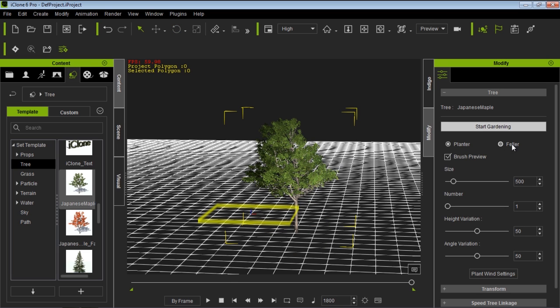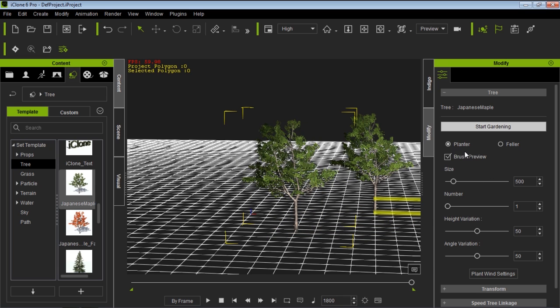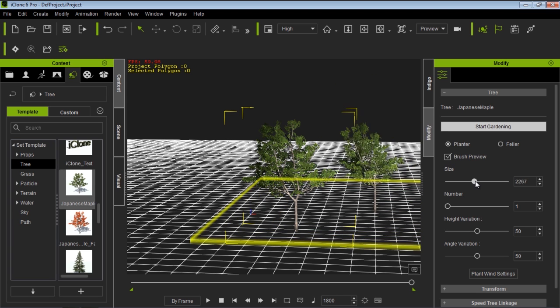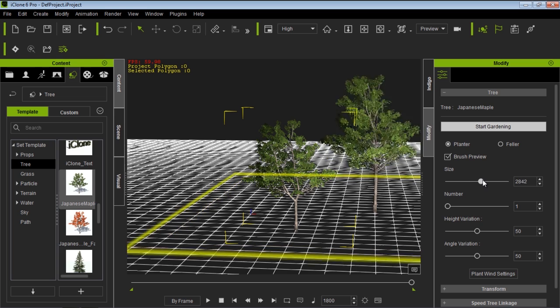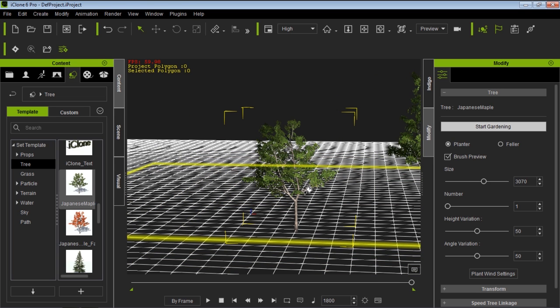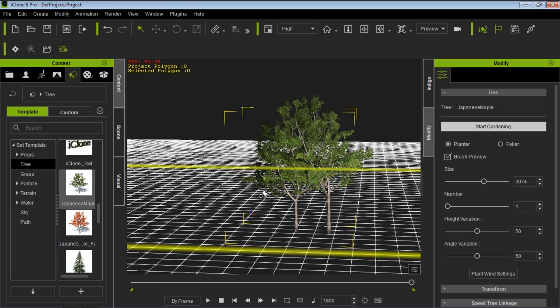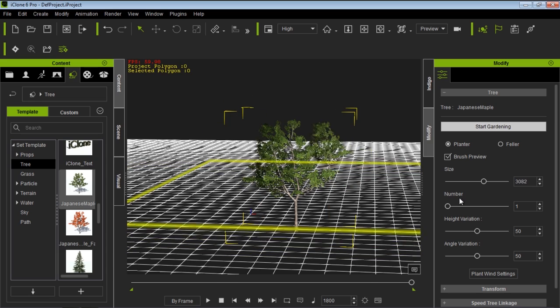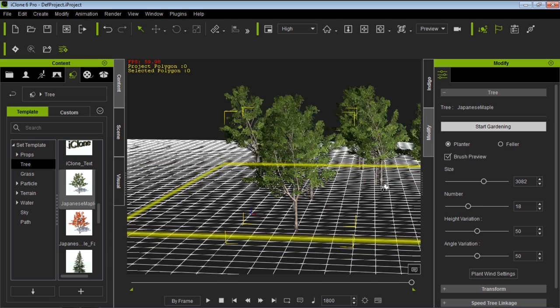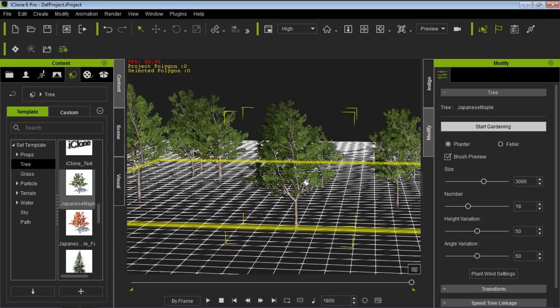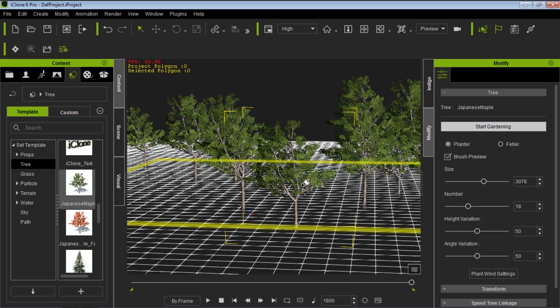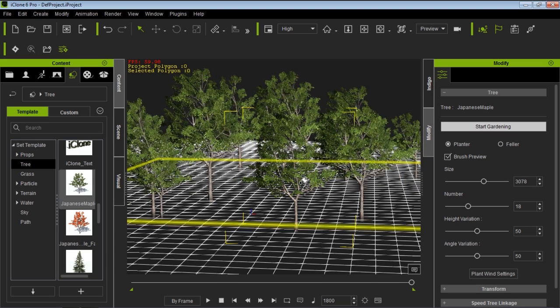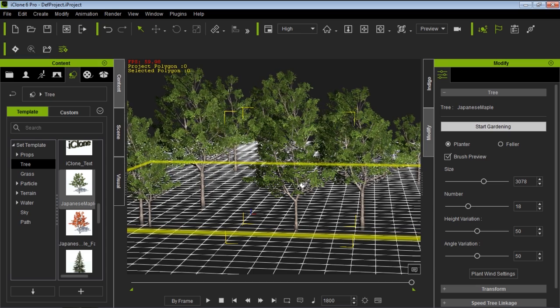We'll just go to start gardening here in the modify panel. And then we have the option to plant or fell. So a feller means you'll cut the trees down. And a planter means you'll plant them. So let's plant some first. We have the option for brush preview, which is fairly straightforward. And this is the size of the area you want to plant in. So let's go ahead and plant in a very large size here. And if I scroll my mouse key, let's actually add a few more trees into that area first.